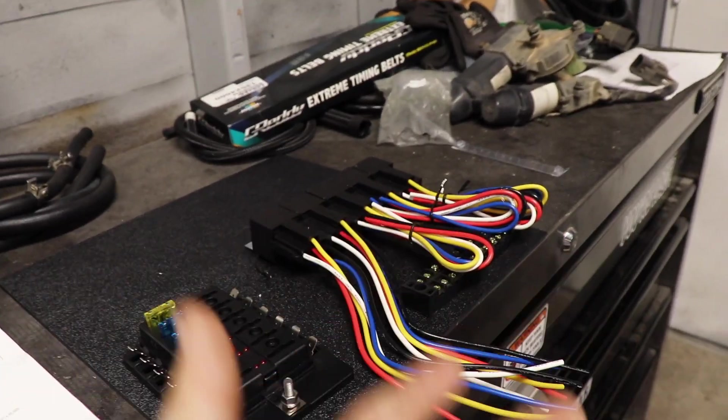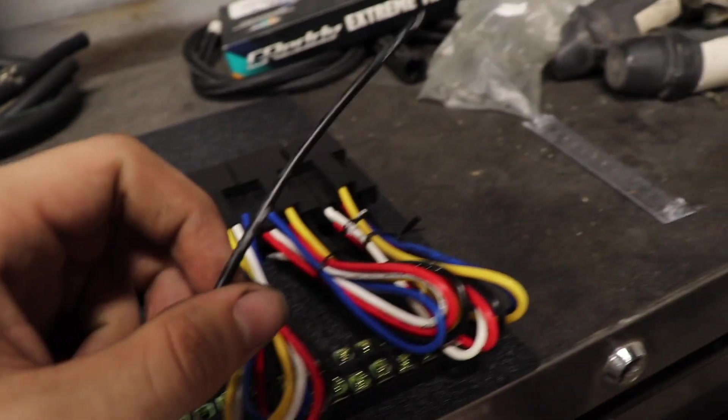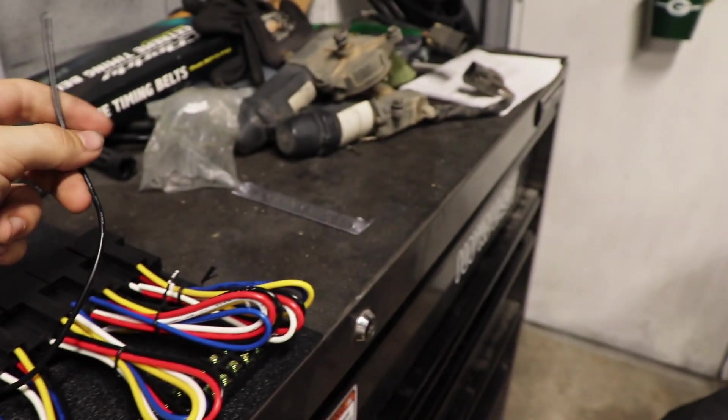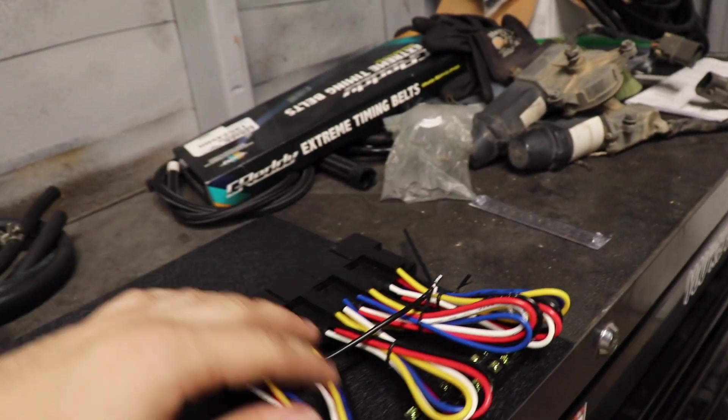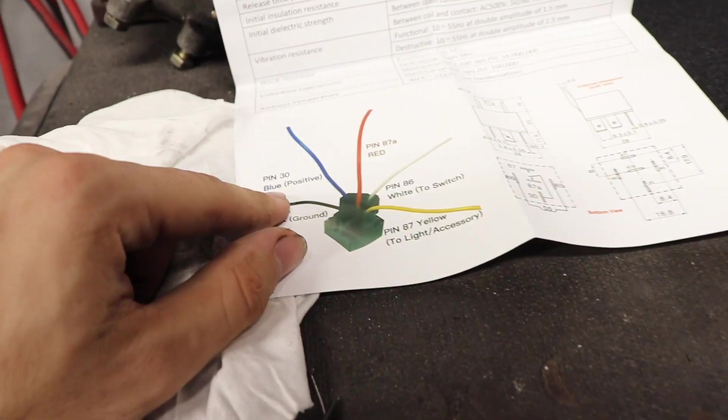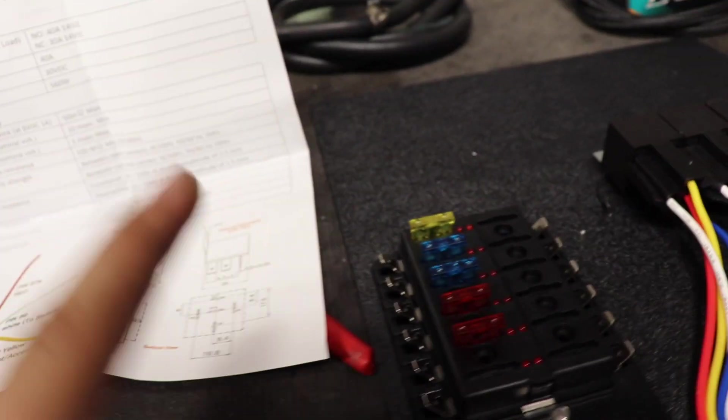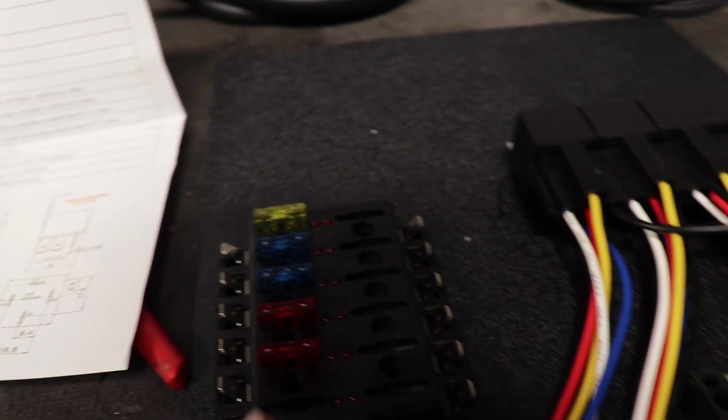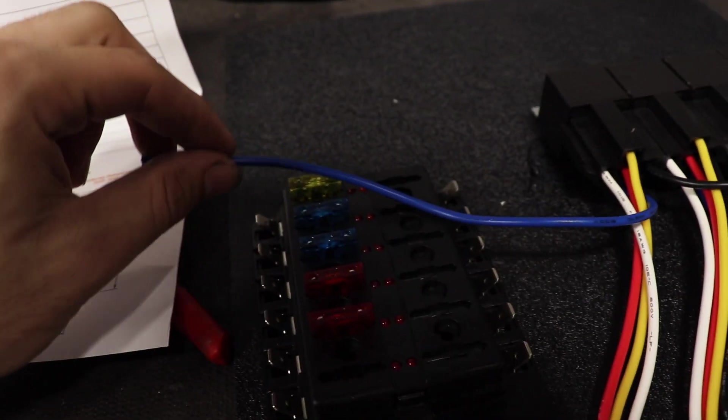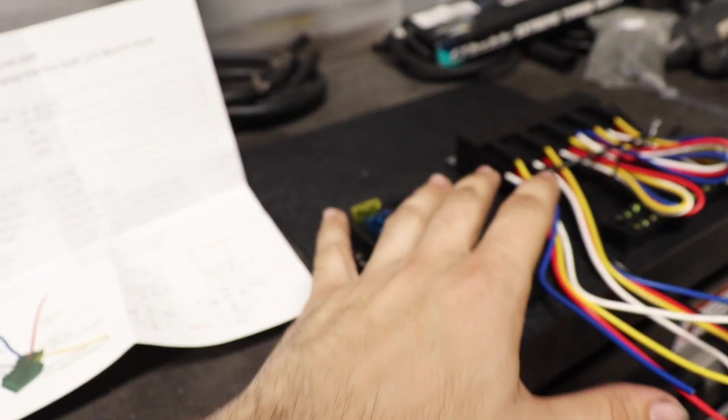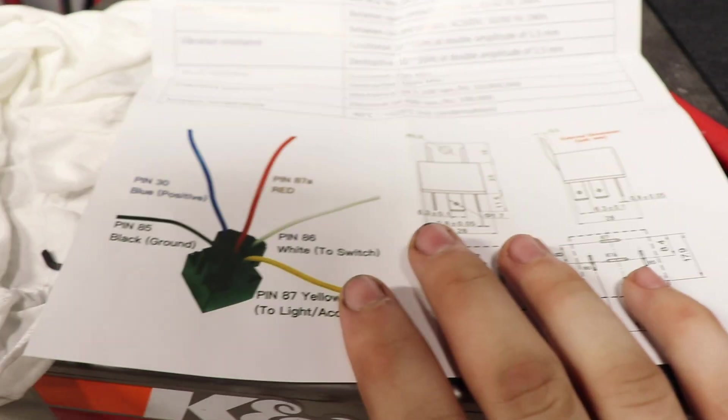This black wire will go wherever the ground is on the chassis closest to it. The blue wire is positive and it is going to the fuse box, so this guy will go to whichever fuse it's set to depending on what it's powering.